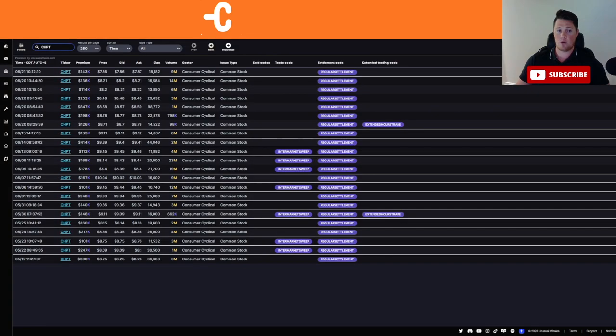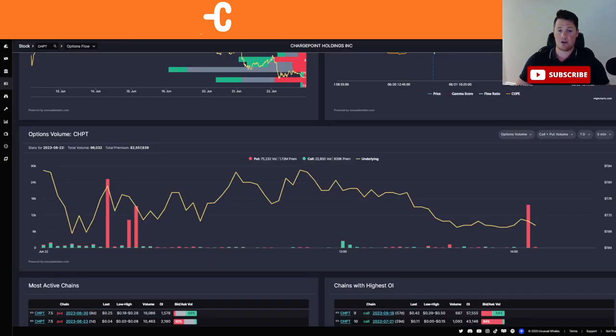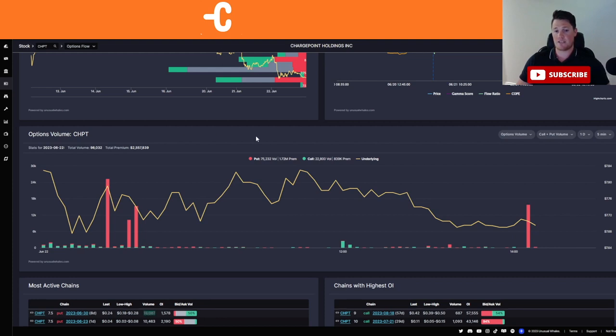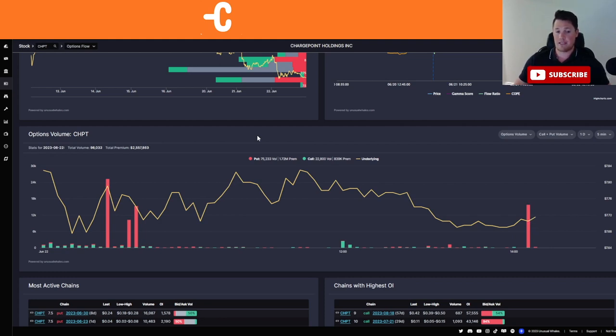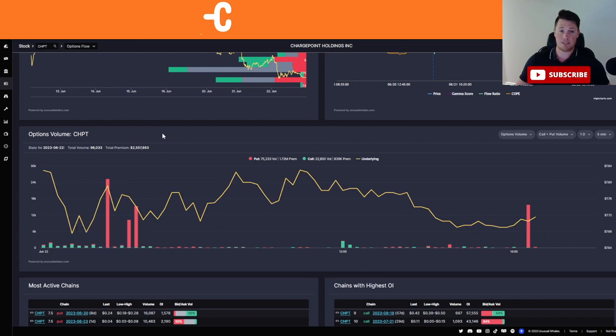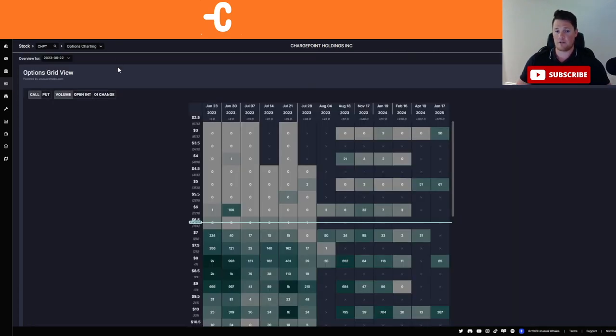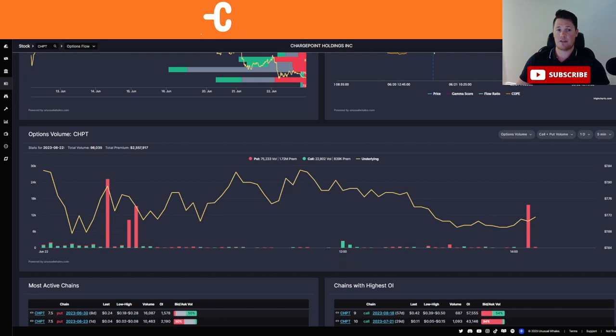You can tell that as well by looking here, just big money is not buying. Actually it's kind of the opposite based on the options activity. There's a lot of downside that's anticipated because there's $1.72 million in puts being purchased versus $839,000 in call premium. So again, a lot of people are anticipating it to go down. It is basically just these four red candles that is the majority of the puts. But still, at the end of the day, that does signal that big money is not buying, rather they are anticipating it to go down.